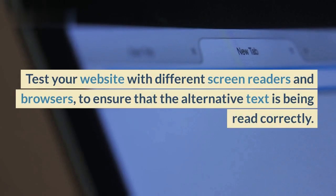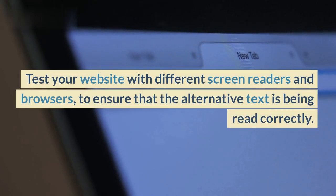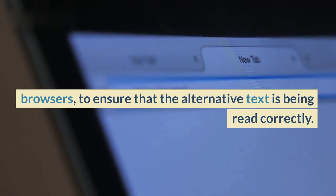Test your website with different screen readers and browsers to ensure that the alternative text is being read correctly.